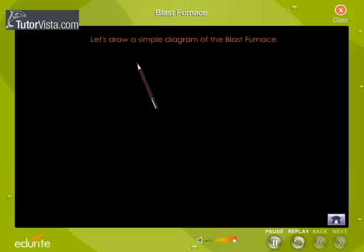Drawing the blast furnace: to help you draw a simple line drawing of the blast furnace, watch the pencil movement in this animation. The important parts are labelled.